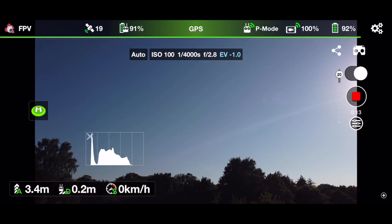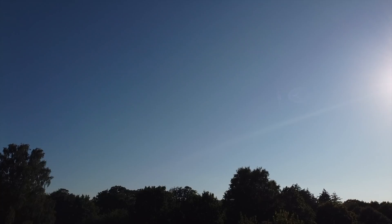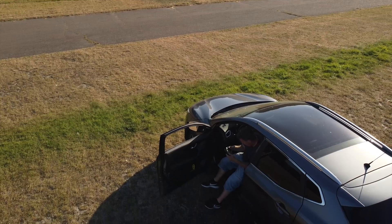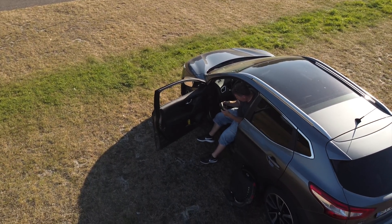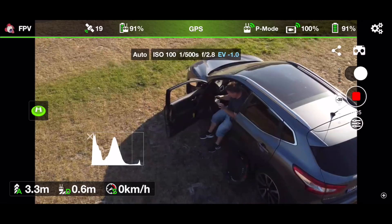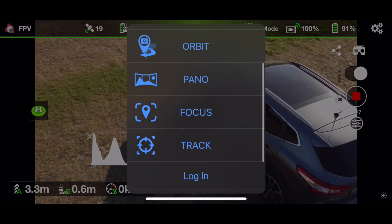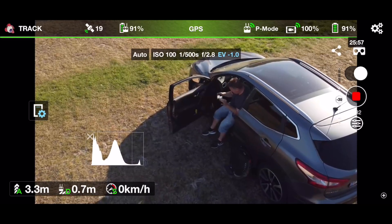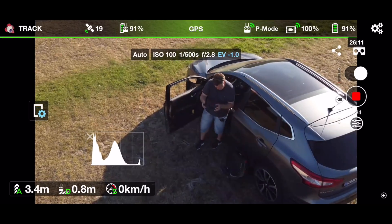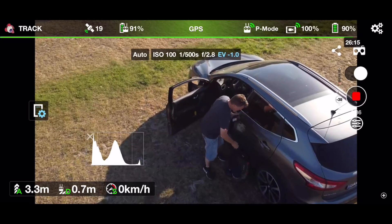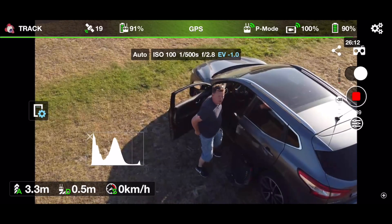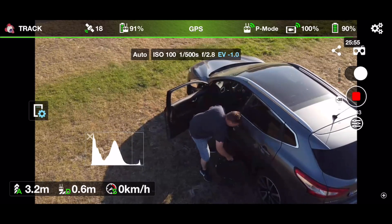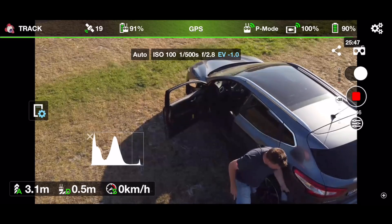Let's put it up here at a nice height, looking down at me. Then we switch it into the tracking mode. I'll just take the unicycle and drive a little bit around here.